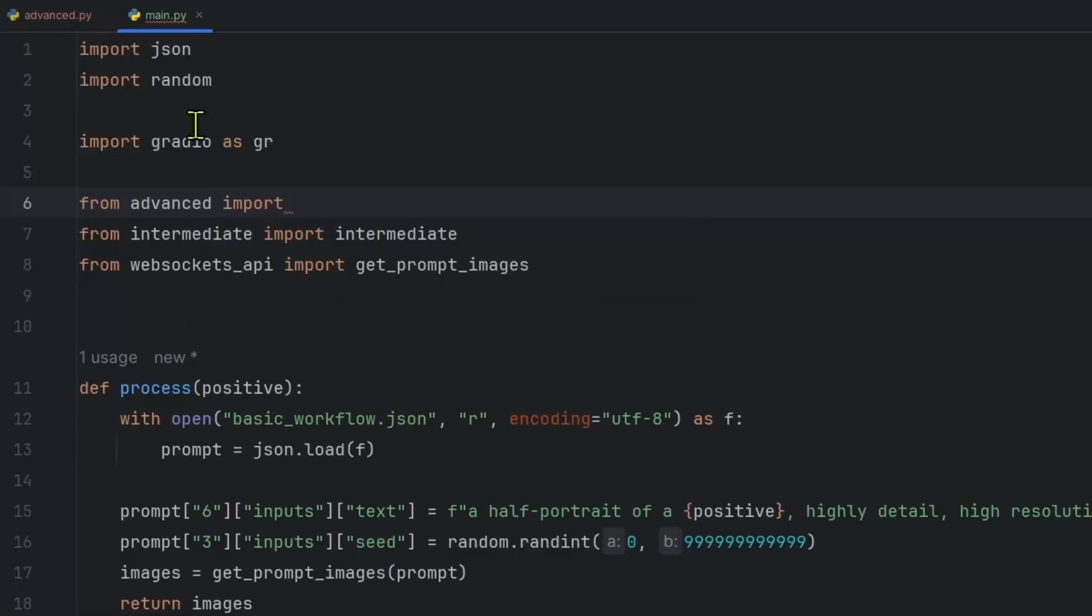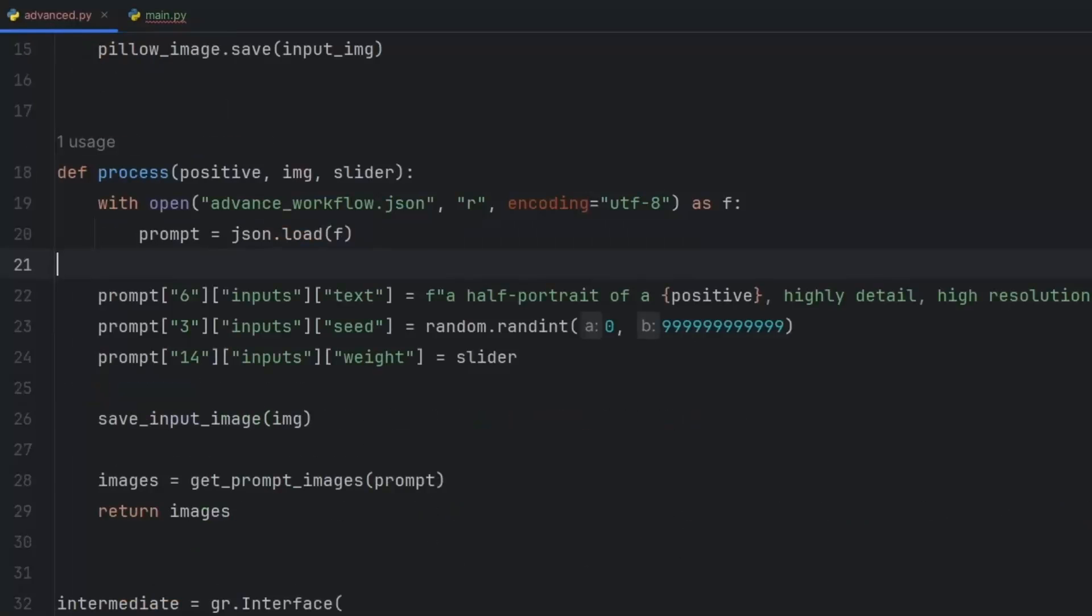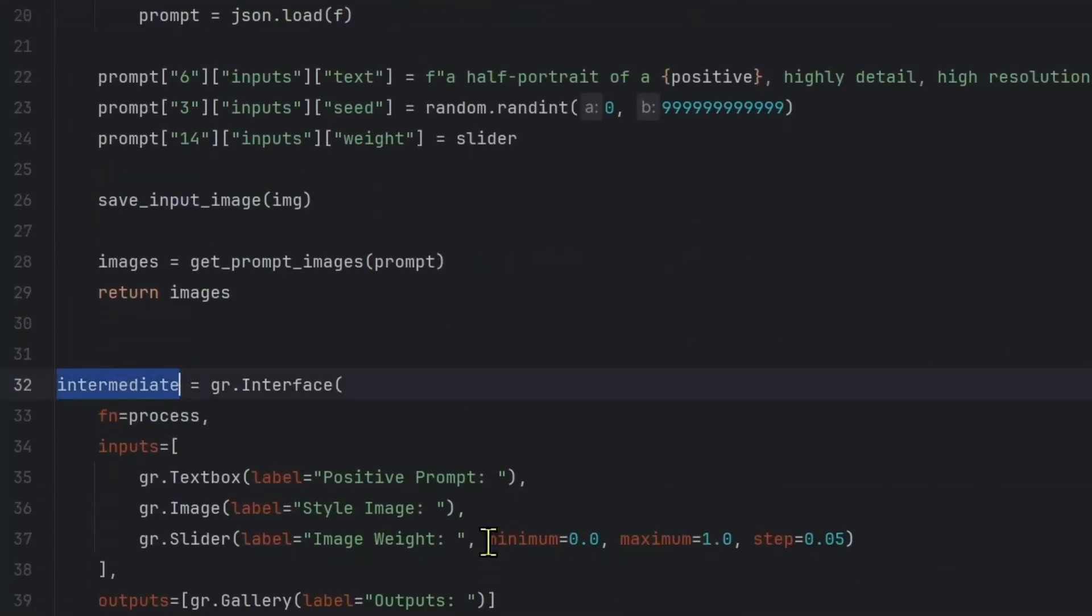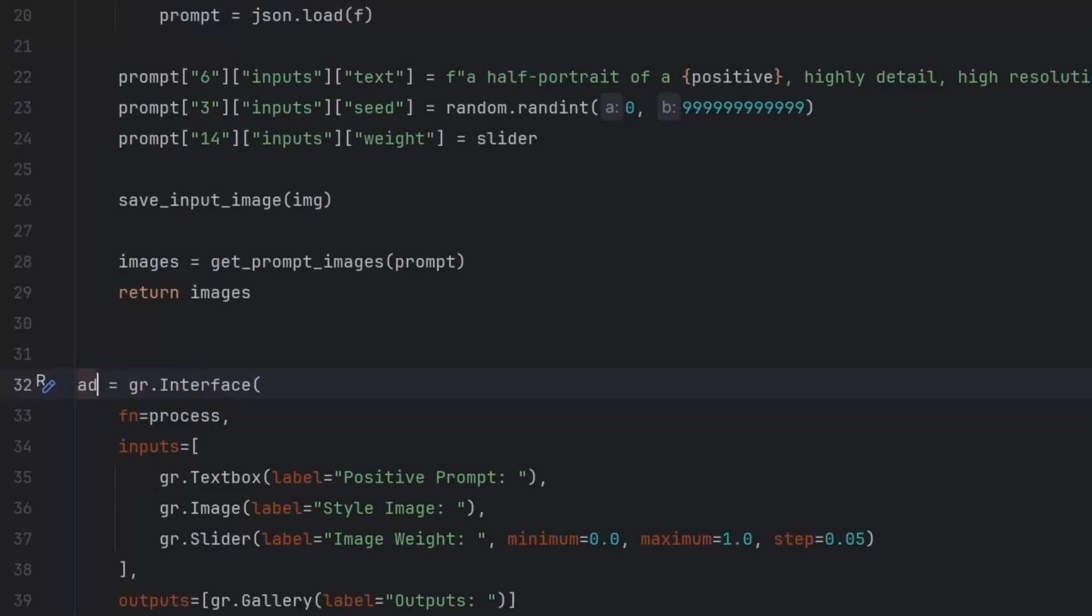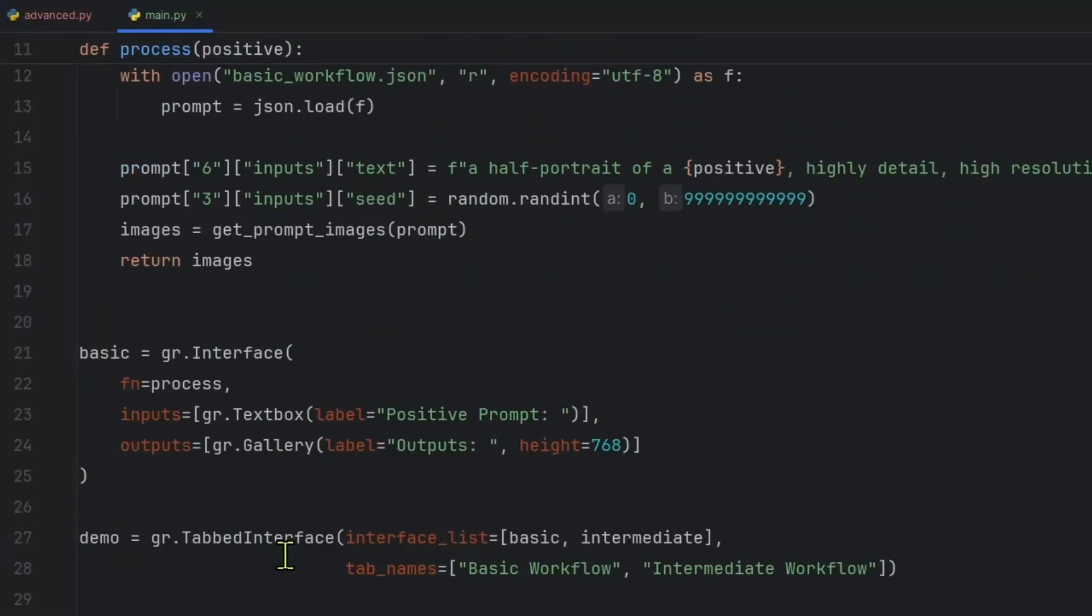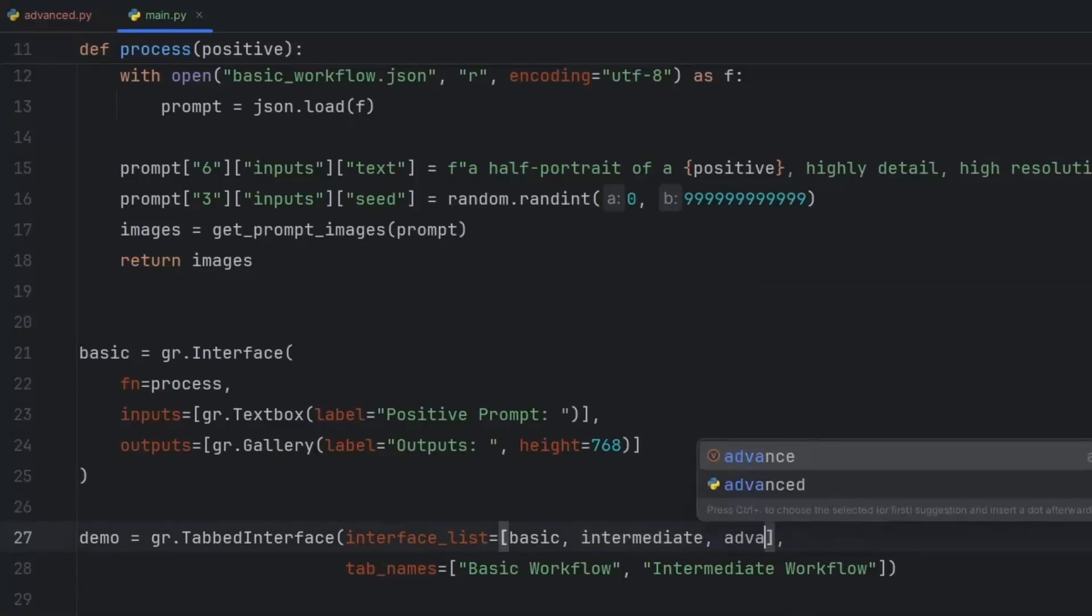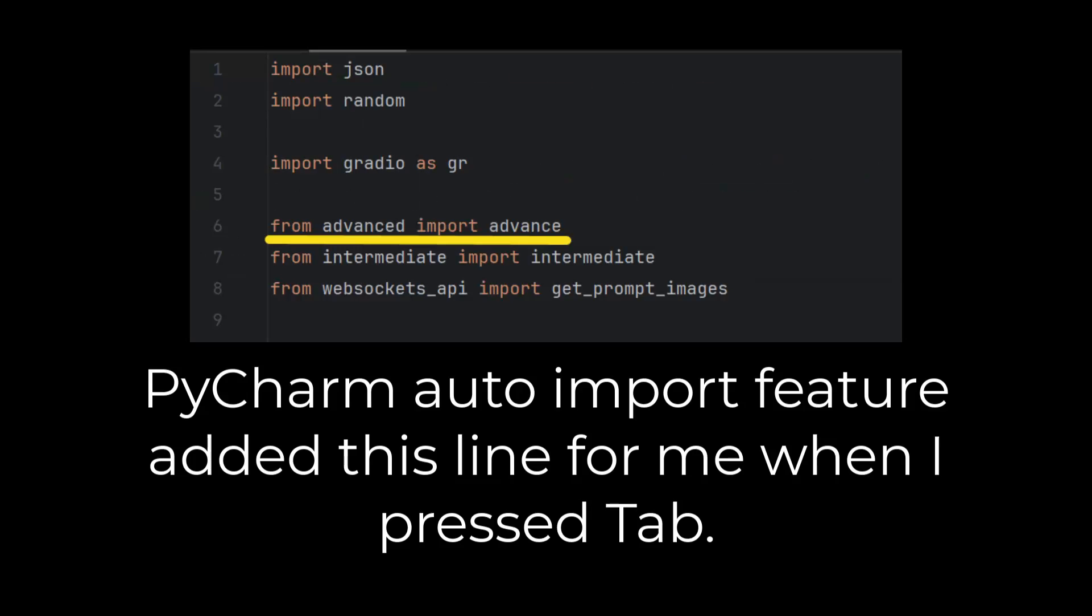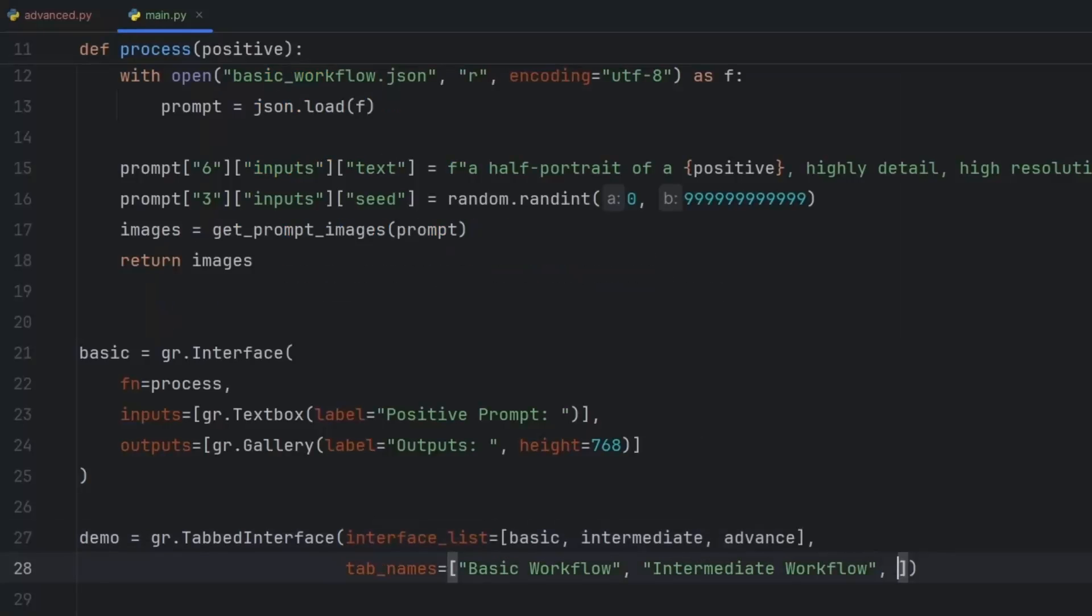And I have to go back to advanced dot py and change the gradient interface name to let's just say advanced, then in the tab interface, we'll add this advanced section. In the tab names, I'm going to give it the name advanced workflow, and we can test.